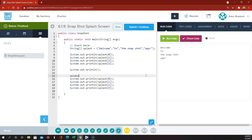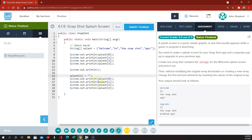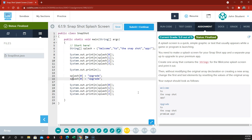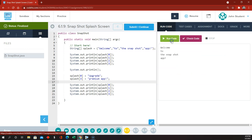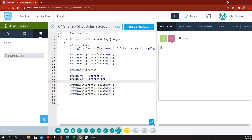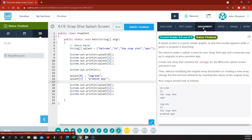We want splash item 0 to be something else. At index 0 in the array, instead of the word welcome which it originally had, we want it to be the word upgrade. And then at index 3, the last thing in the array, instead of the word app, we want it to be premium app. So we're changing two of the strings in the array and then reprinting out each item of the array on a separate line. Hopefully that looks like what we were supposed to make it look like. I think this is okay.